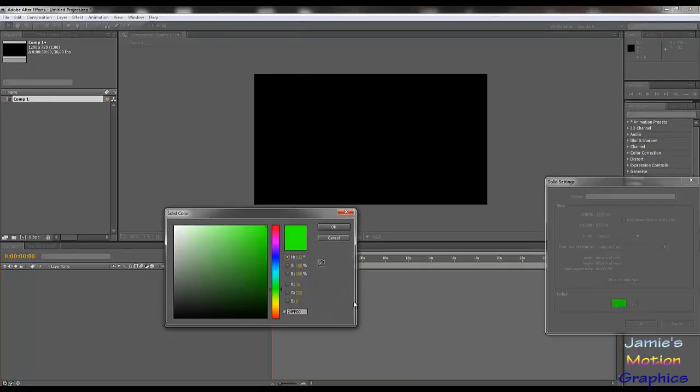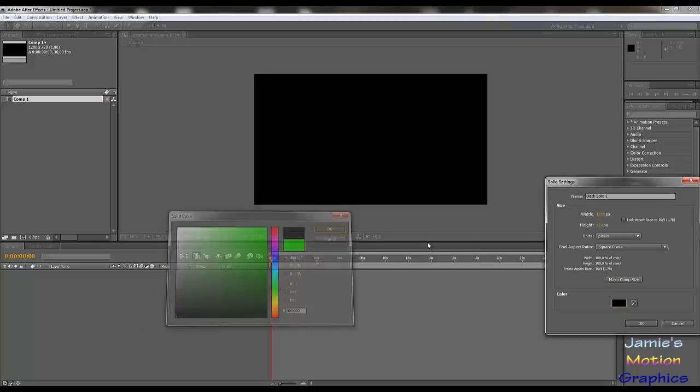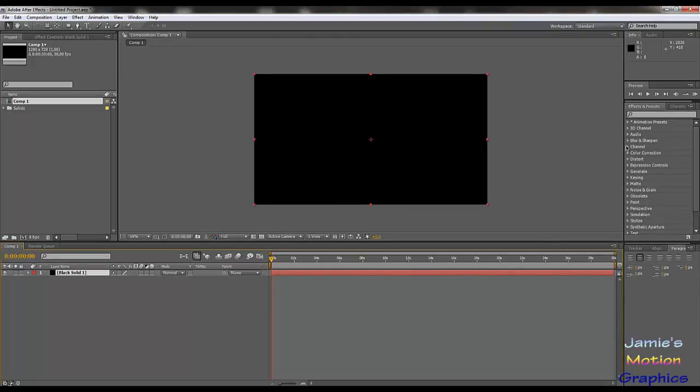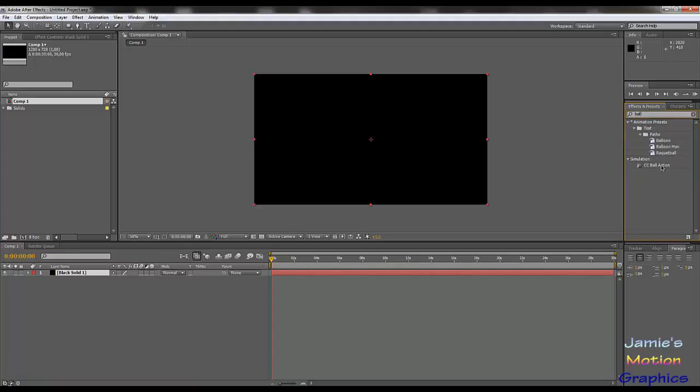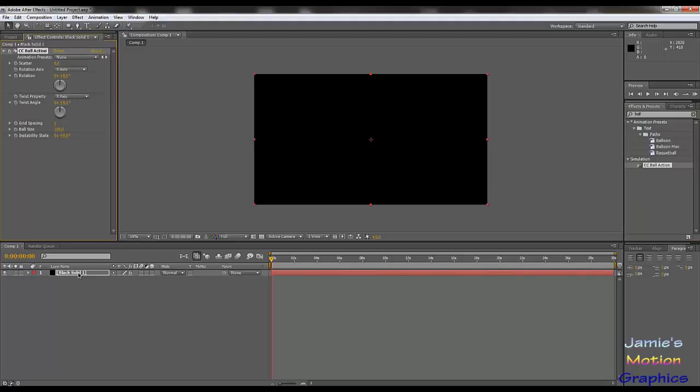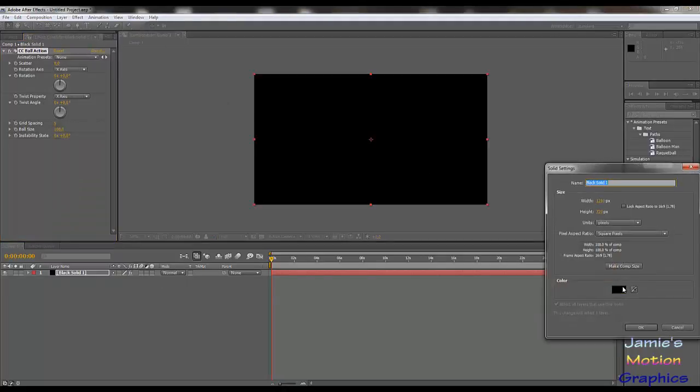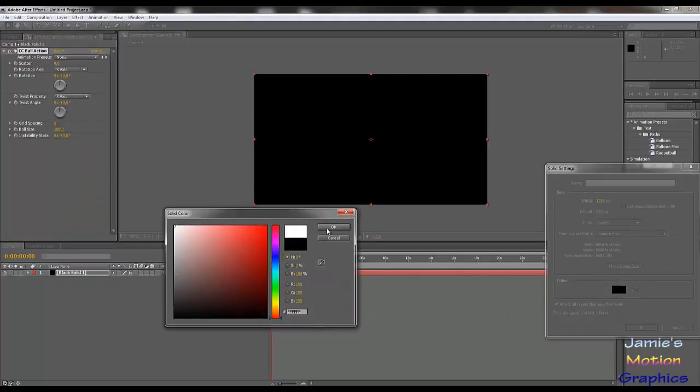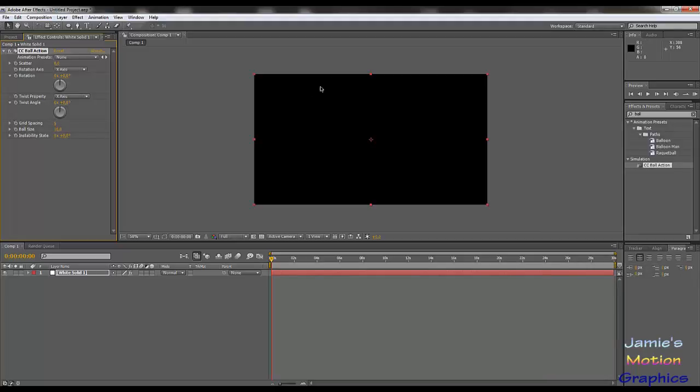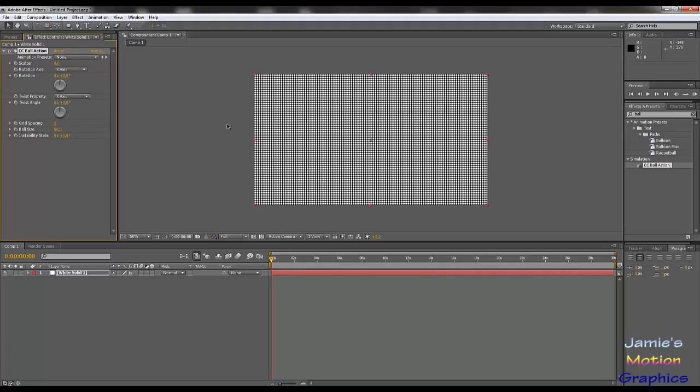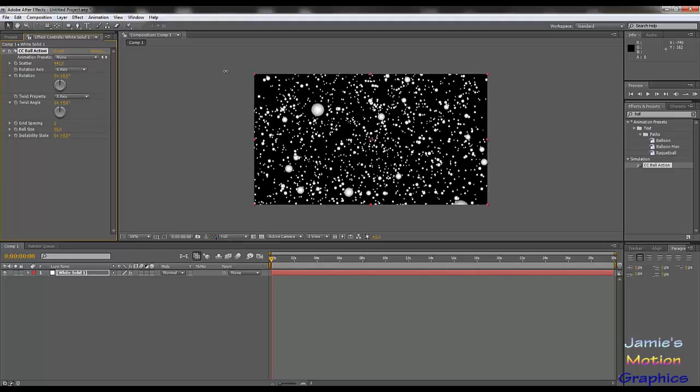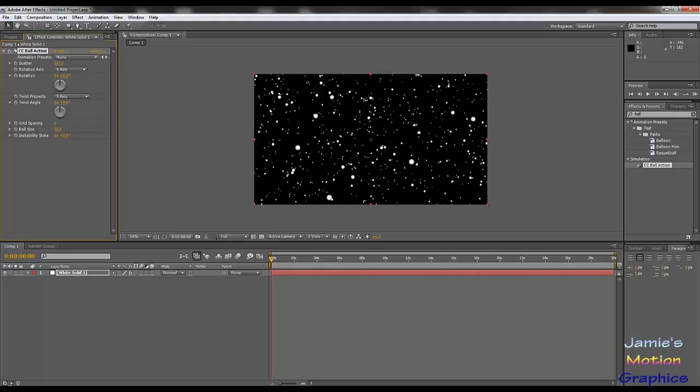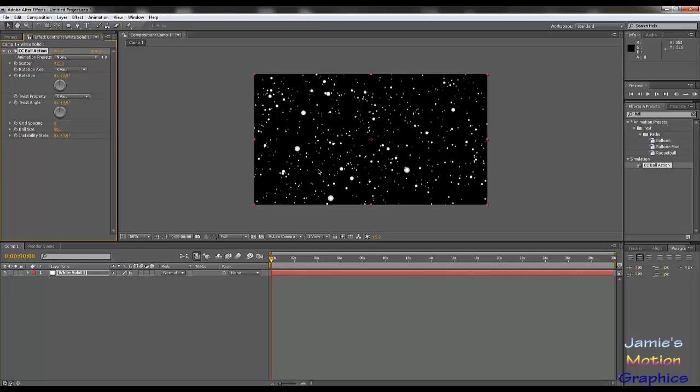We're going to start off with a solid. It's obviously going to be black for now because it seems more logical. Then we're going to take our ball action here and we're going to just plot that on there. Actually, we can also make it white. That would actually make a lot more sense because these are going to be the stars. I was first considering making this the background, but obviously that's not very necessary. We're going to set the size here to, let's first set it to 50 and then we can set the scatter to a high number and there you already have your star field. So it's as easy as that.